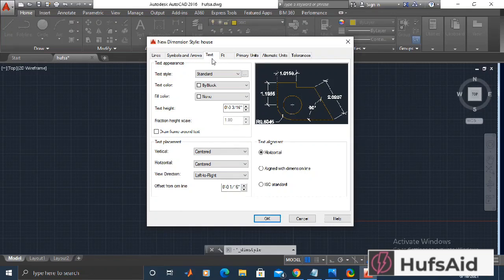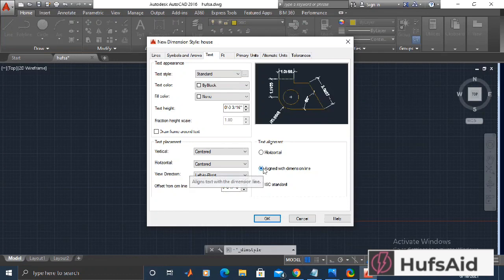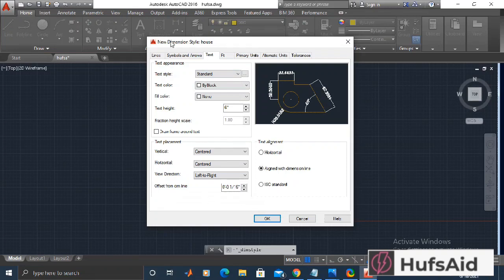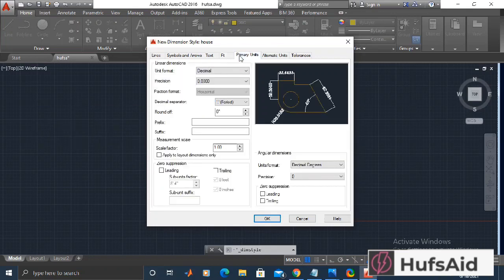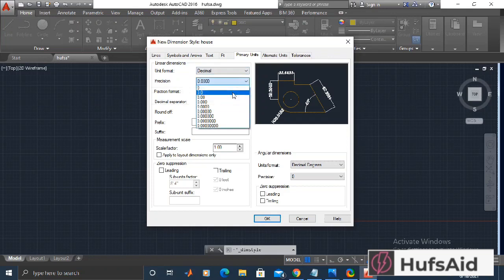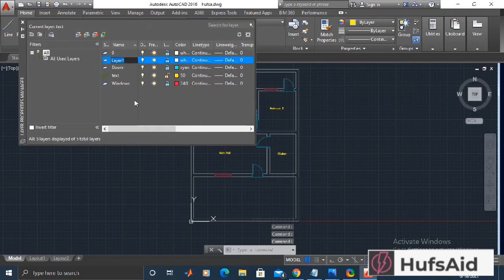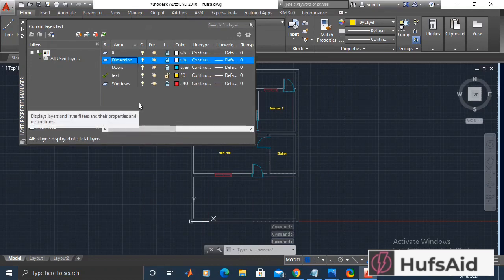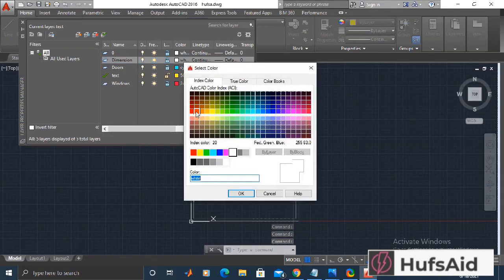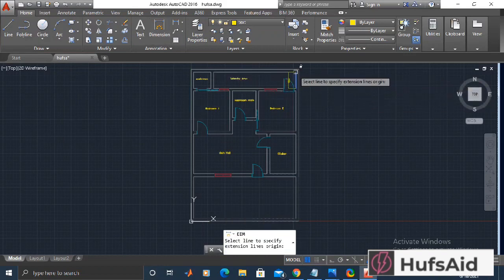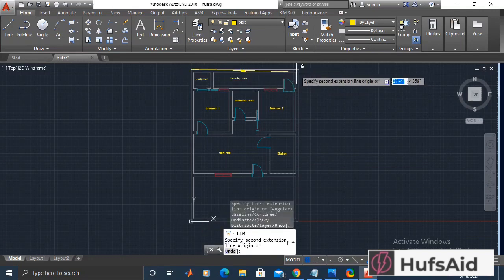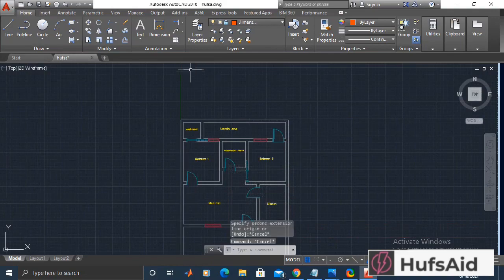Moving to the text tab, I'm changing the text alignment to be aligned with the dimension line. Let's move to the fit tab to see additional options. After reviewing all the settings, I'm clicking OK. Now I'm going to make a separate layer for dimensions, though normally dimensions and non-printed elements are saved on defpoint layers since they don't print. Here I'm making separate layers instead.